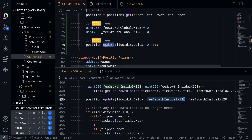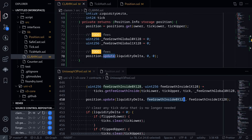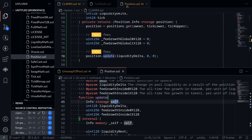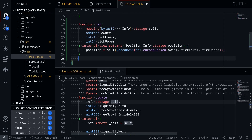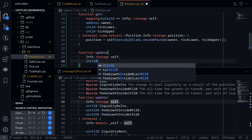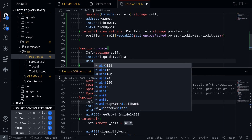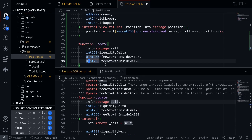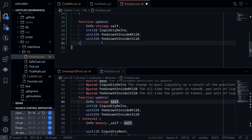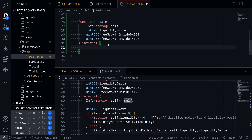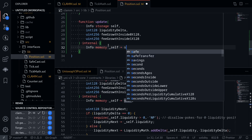The next step is to implement the function update on Position.info. Looking at the Uniswap v3 positions library, we'll create a function update taking in: info storage self, int128 liquidityDelta, uint256 feeGrowthInside0x128, and uint256 feeGrowthInside1x128. This function is internal. It first loads info into memory as a gas saving technique: info memory _self equals self.